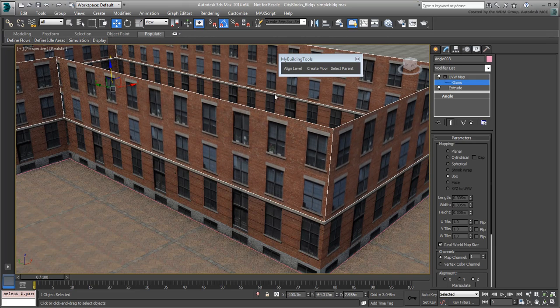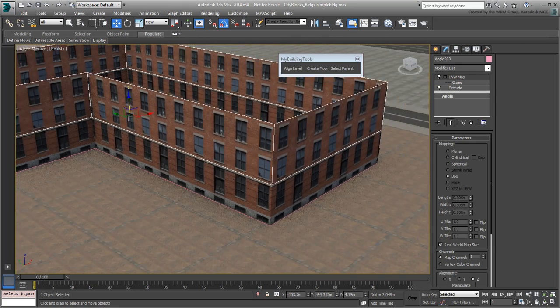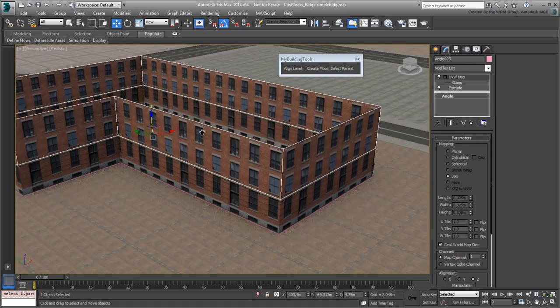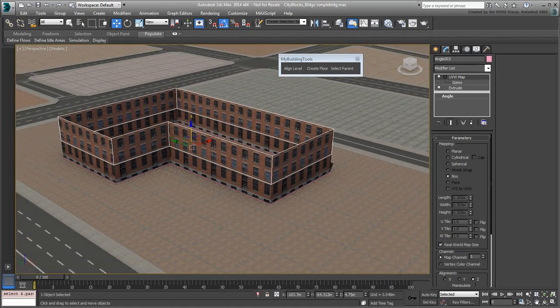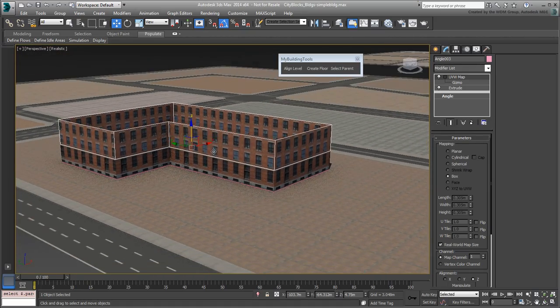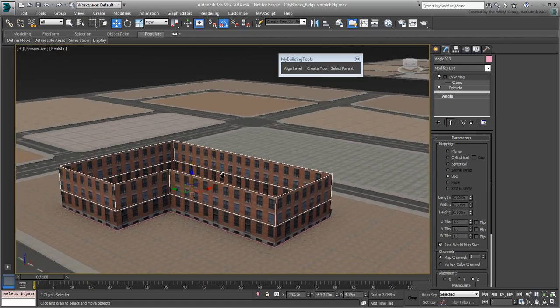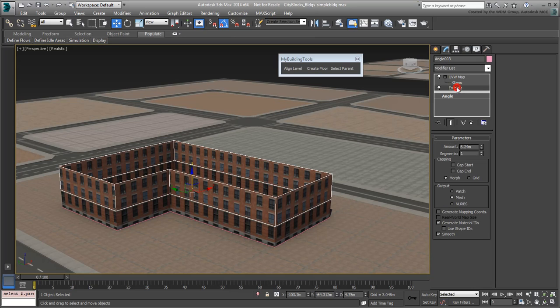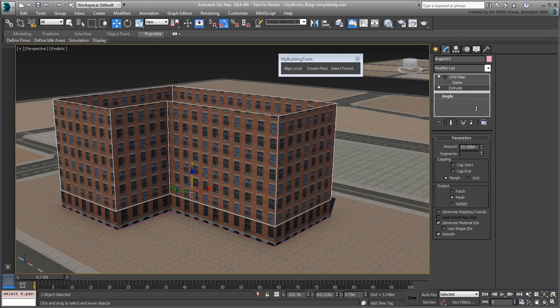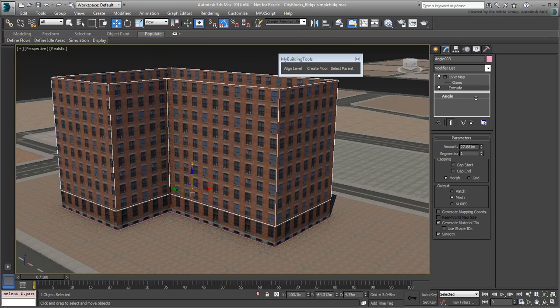This is where things get interesting. Because the UVW map is based on proper real-world values and it is evaluated after the Exclude modifier, this means you can change the extrusion height and add more repetitive floors without risking distorting the texture.